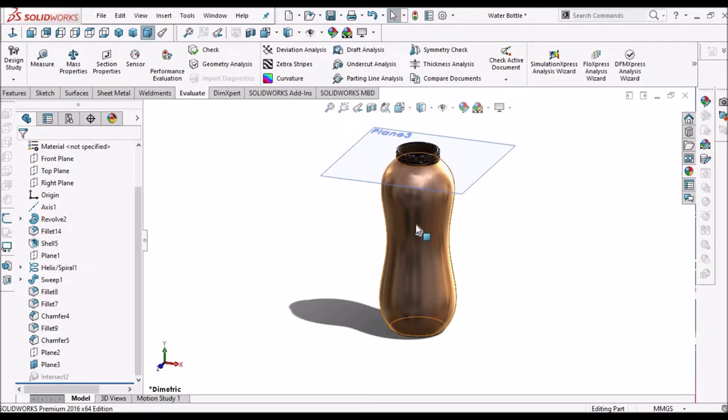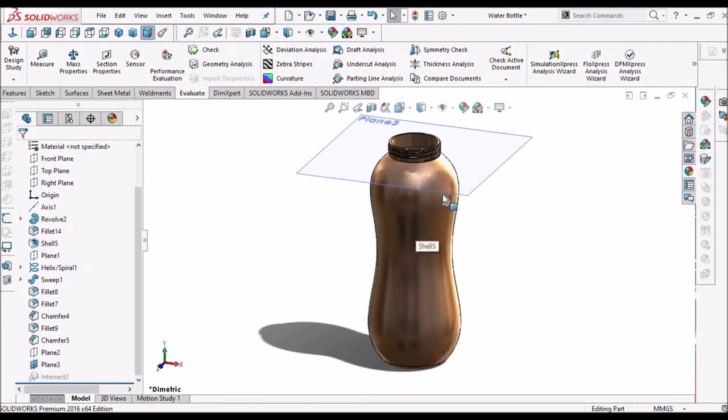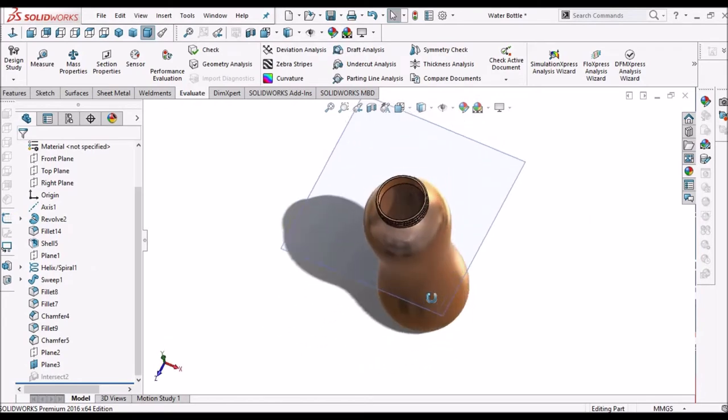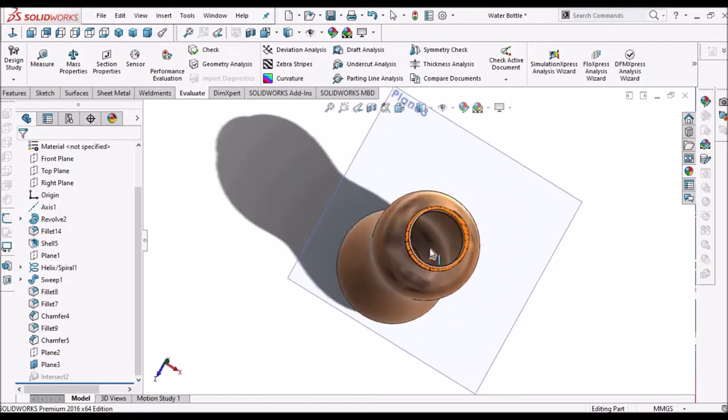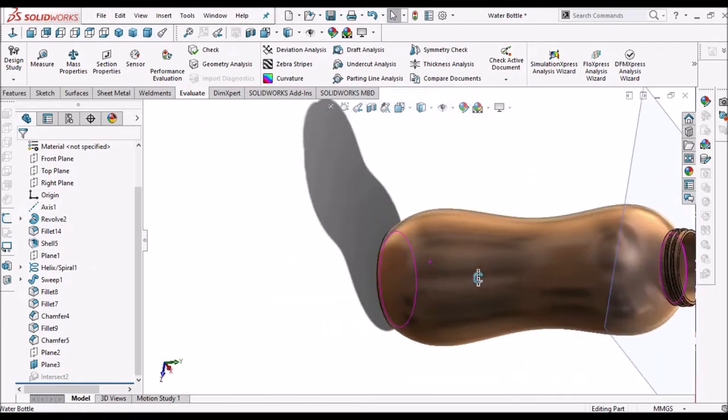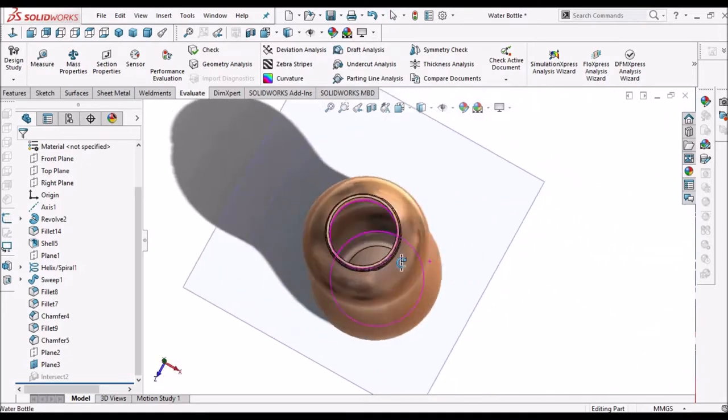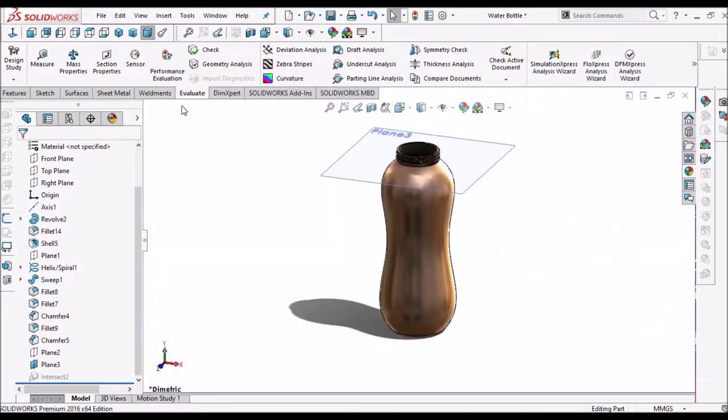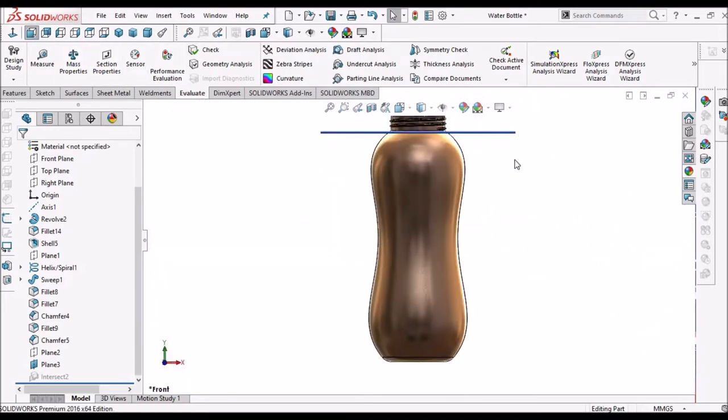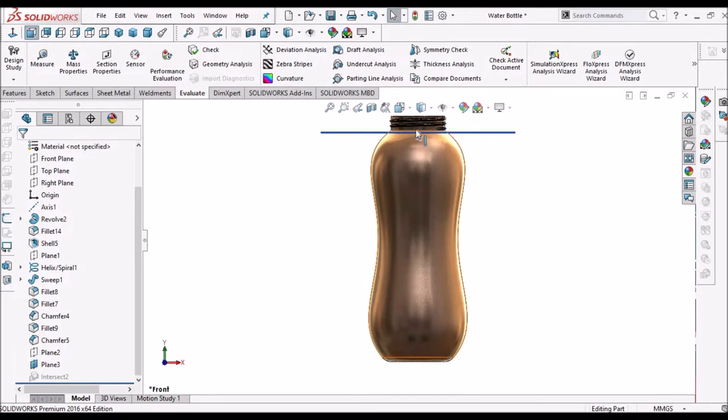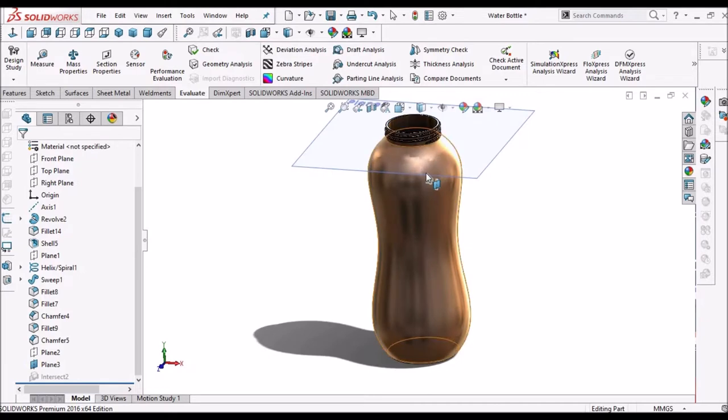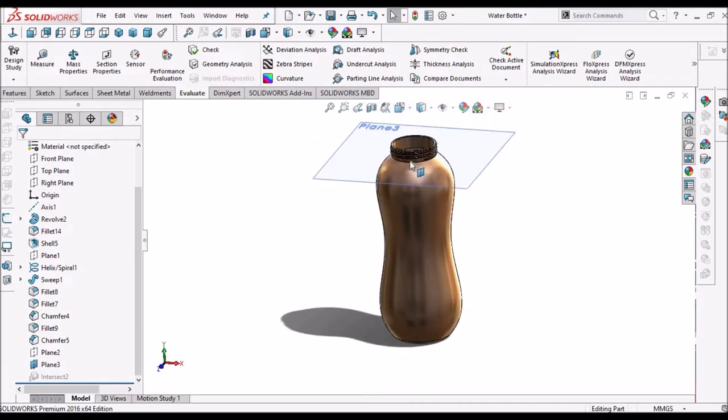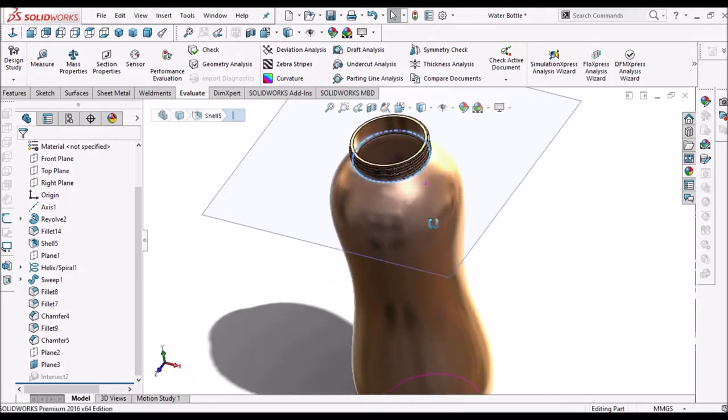See, this is the water bottle, so you can see it's hollow. I have created a plane exactly matching the bottom of the neck. So I want to find out the volume up to here.